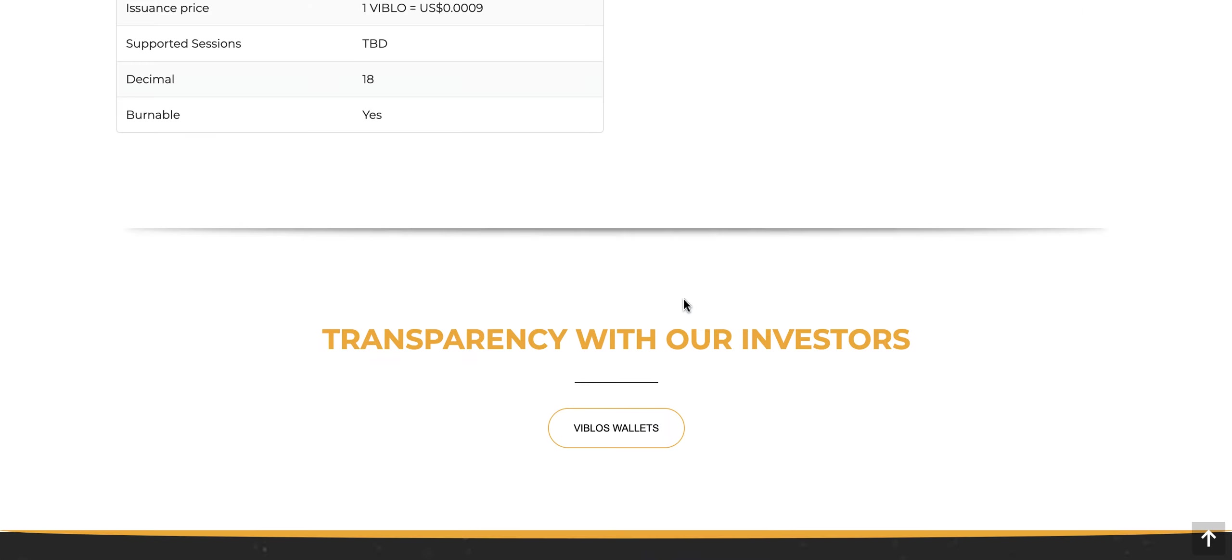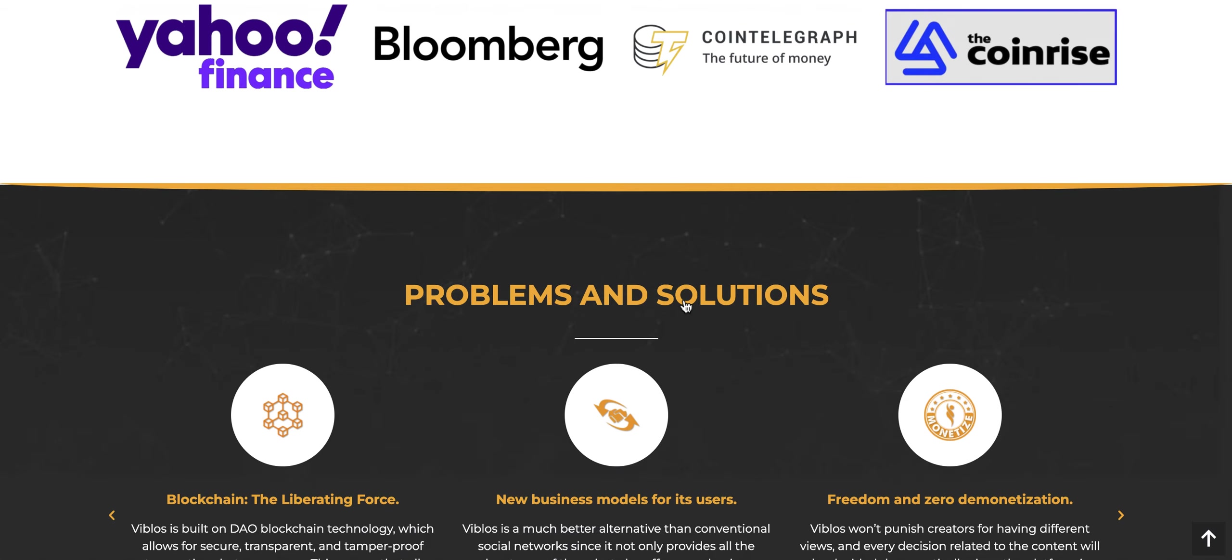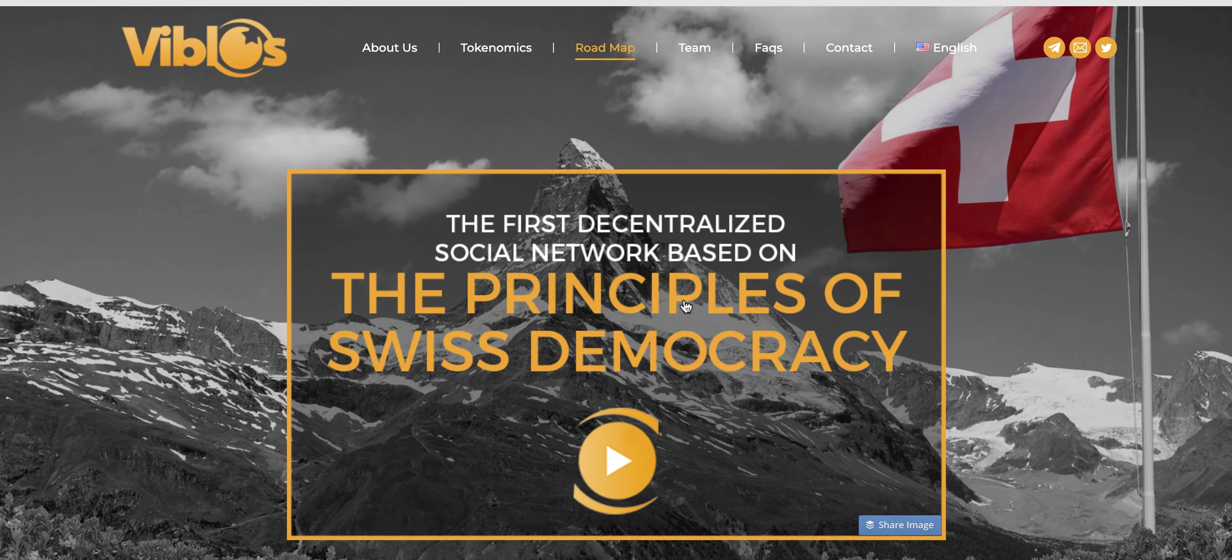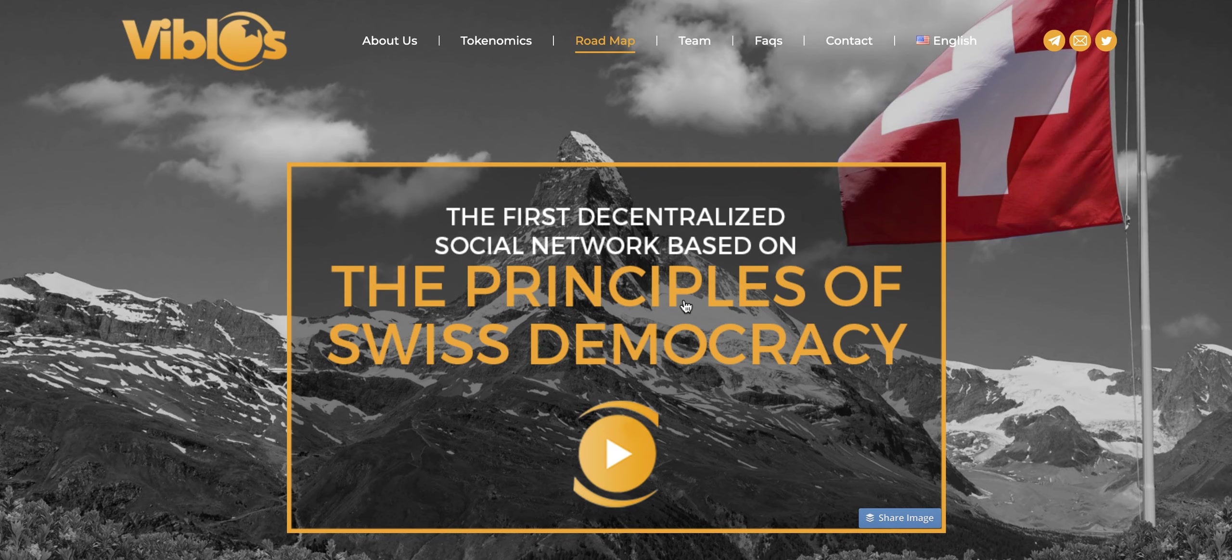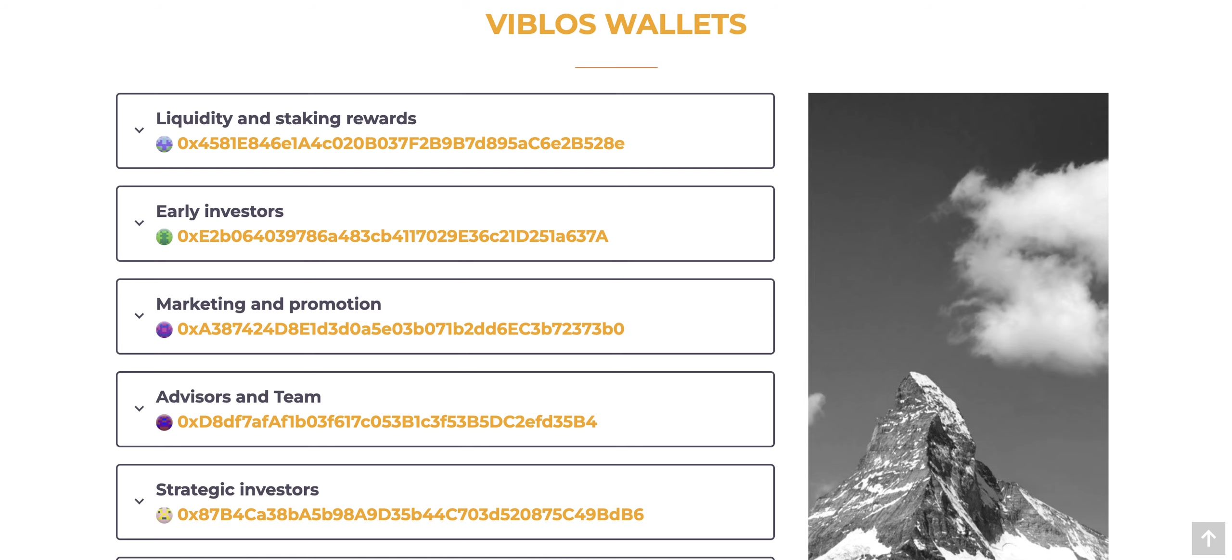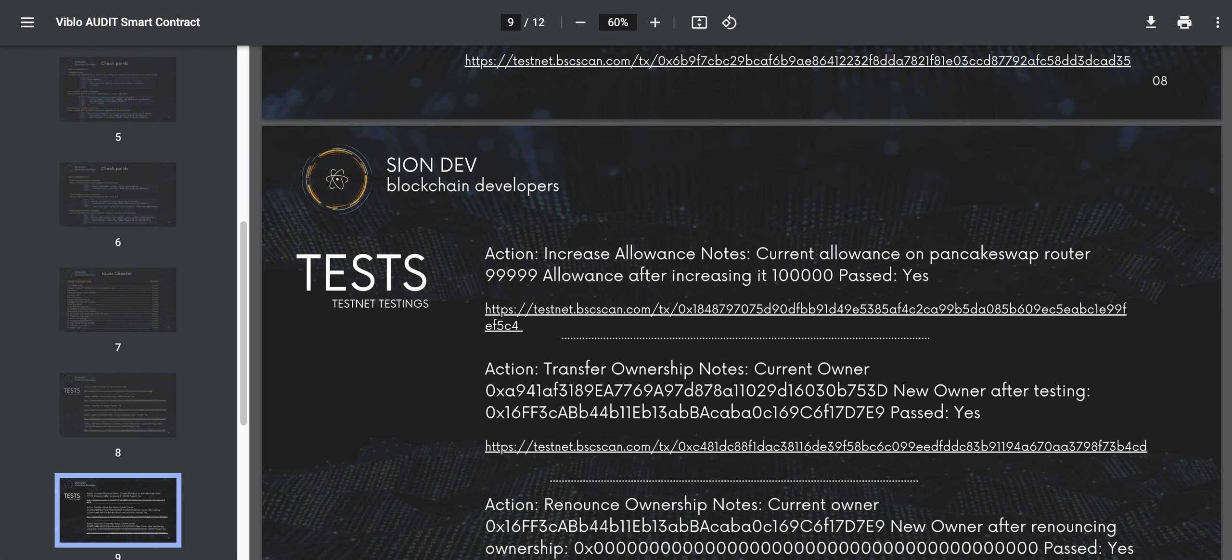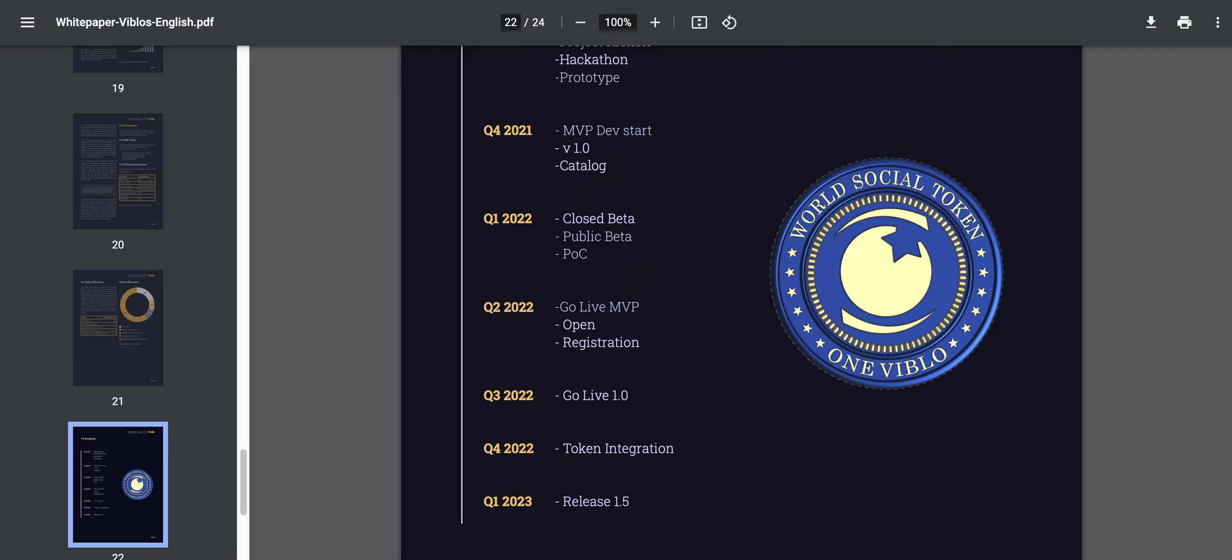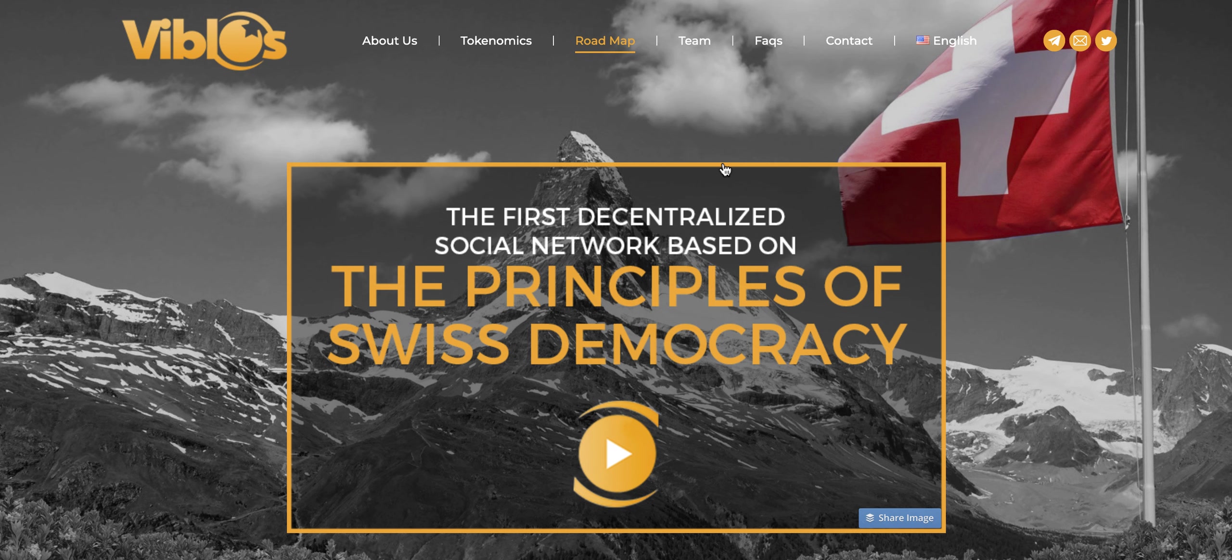Check out Viblos' website here, which you can view at Viblos.com. Make sure that you check out the transparency aspects, the audit, the white paper, and make sure you do your research. Cheers.